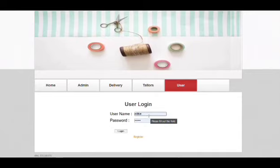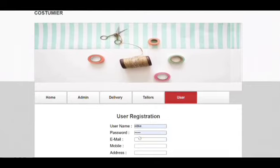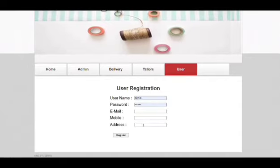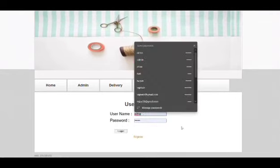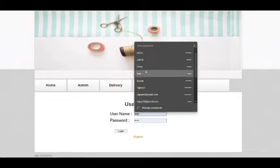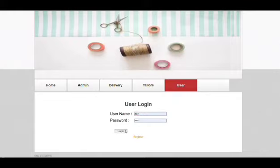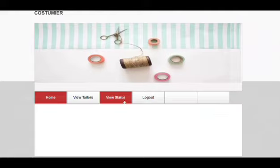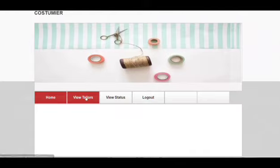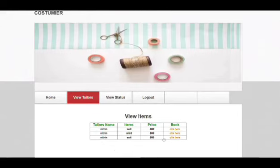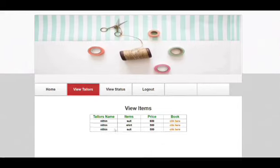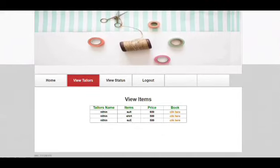Coming to user, you can register as a user. As of now we have a user and we'll log in from his account. We can view the tailors. From the user perspective, we can see Nathan here. We'll be clicking Nathan and there will be a suit and we can click and we can book.